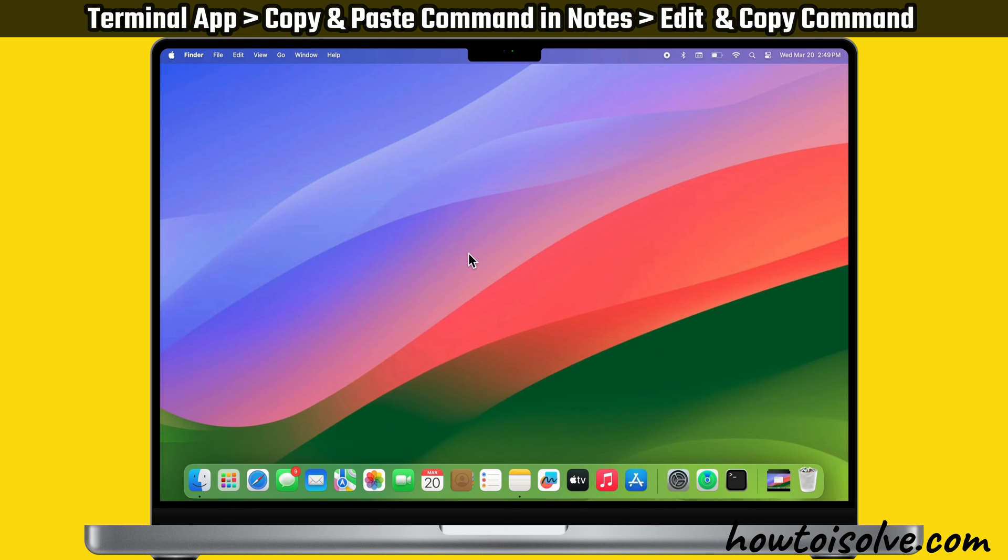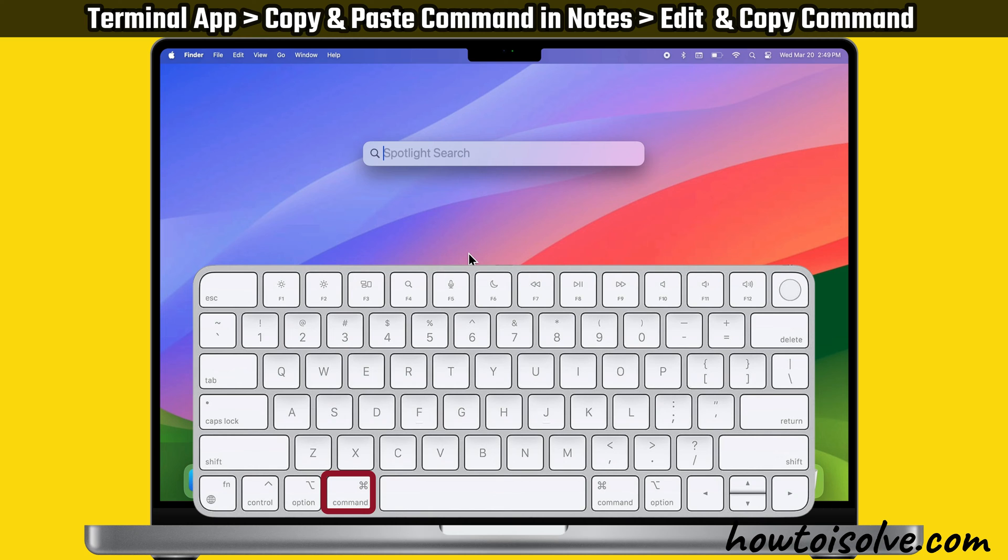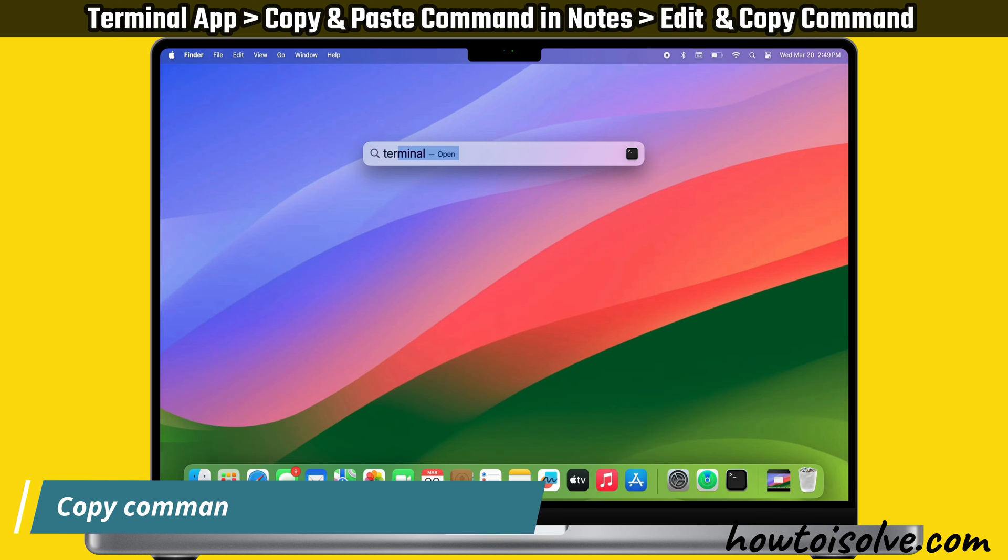First, launch the Terminal app on your Mac computer. Press Command+Space to open Spotlight search. Then type Terminal and hit the Return key.